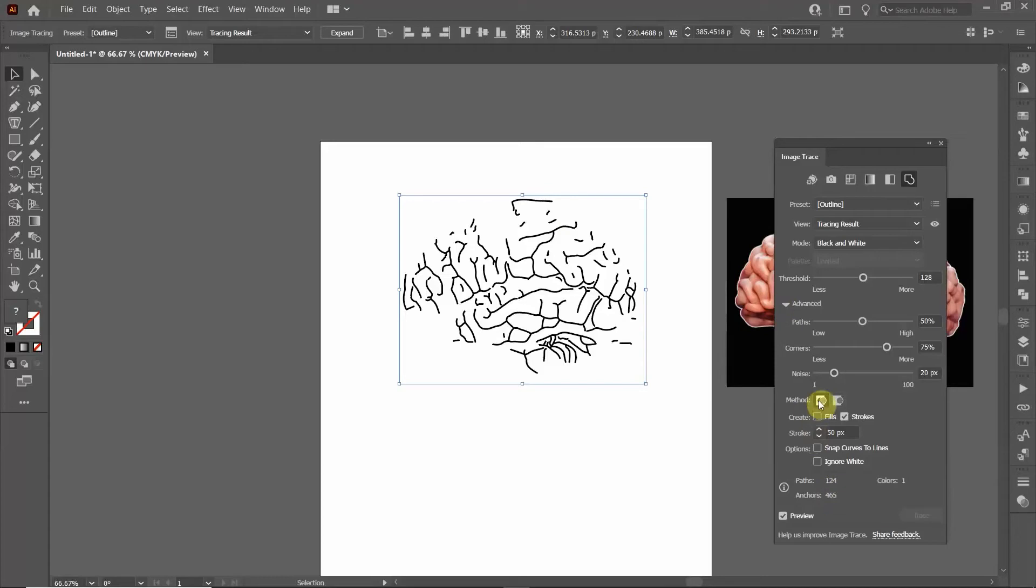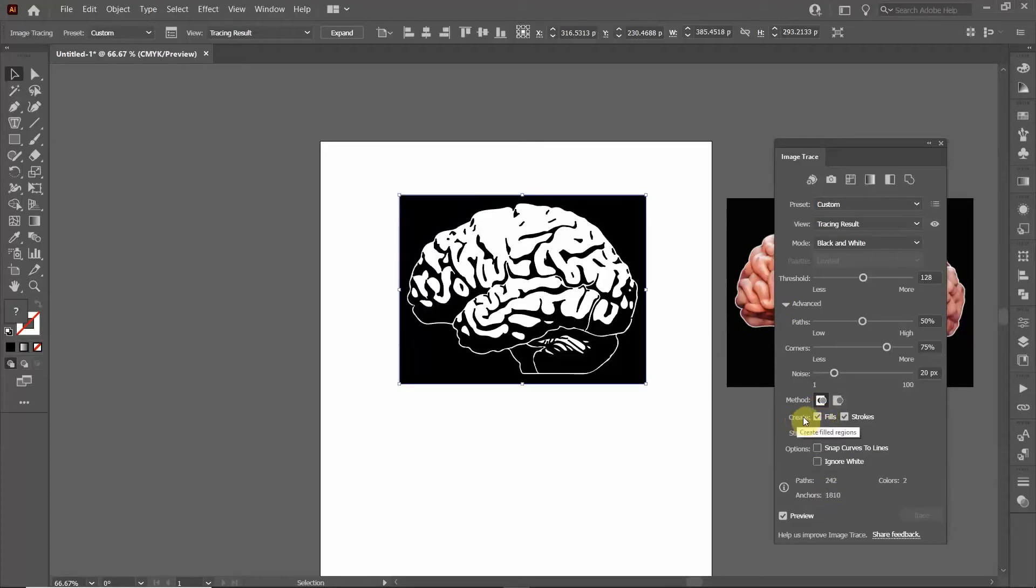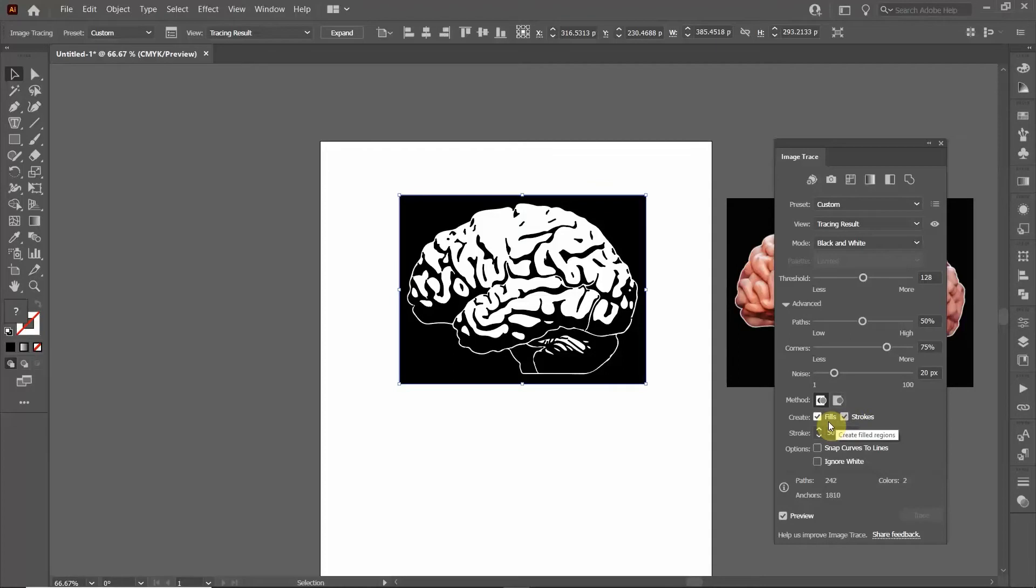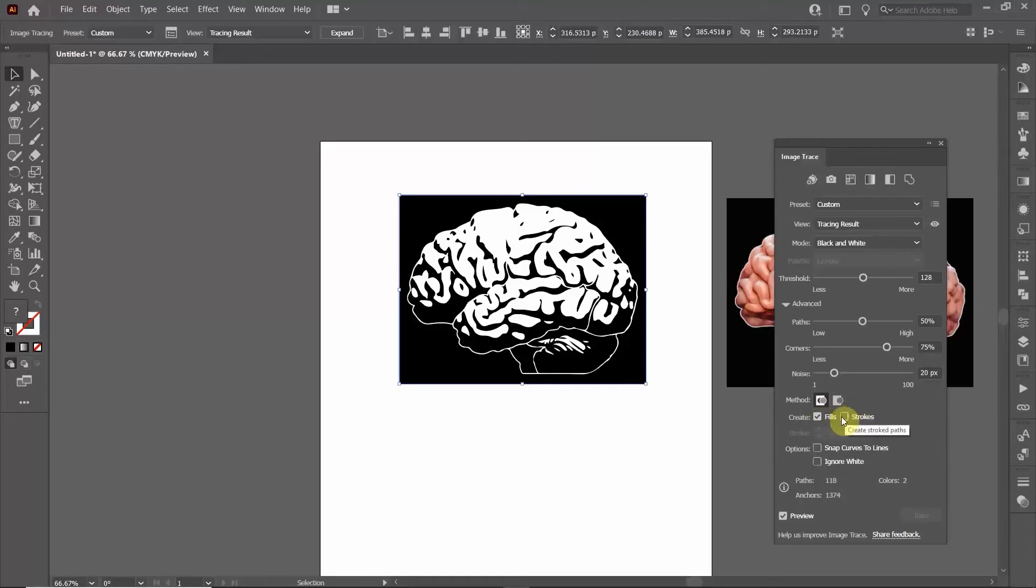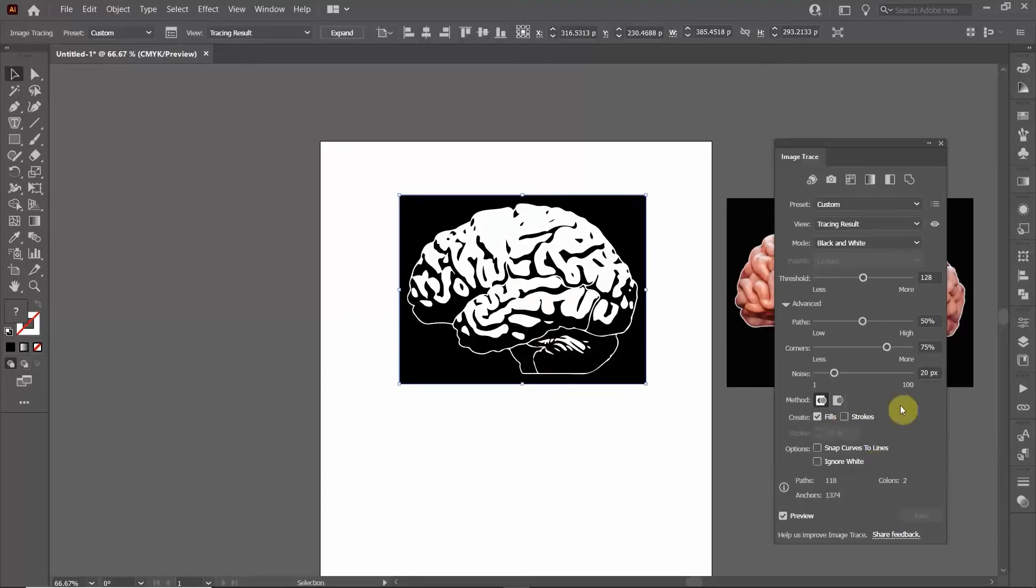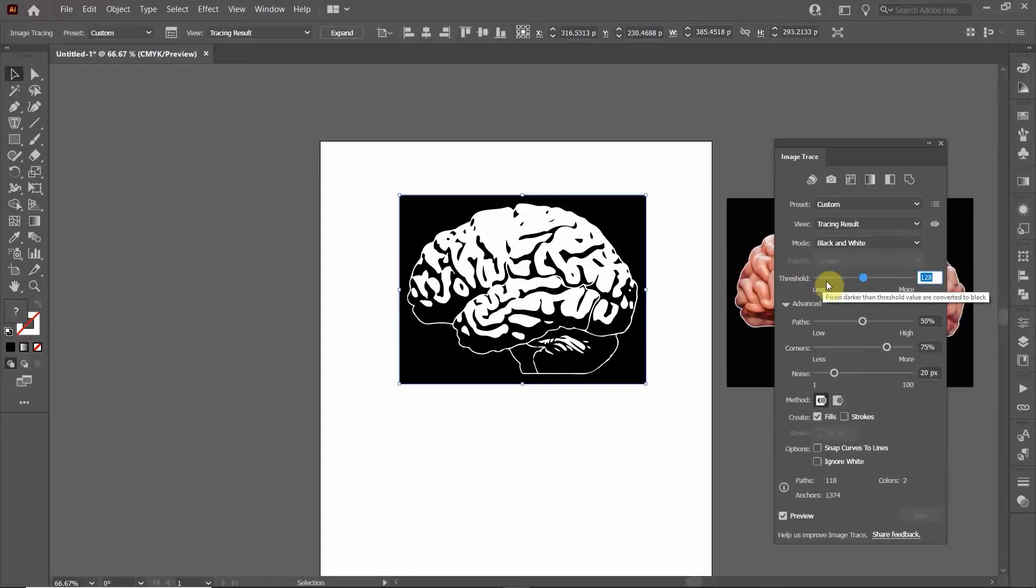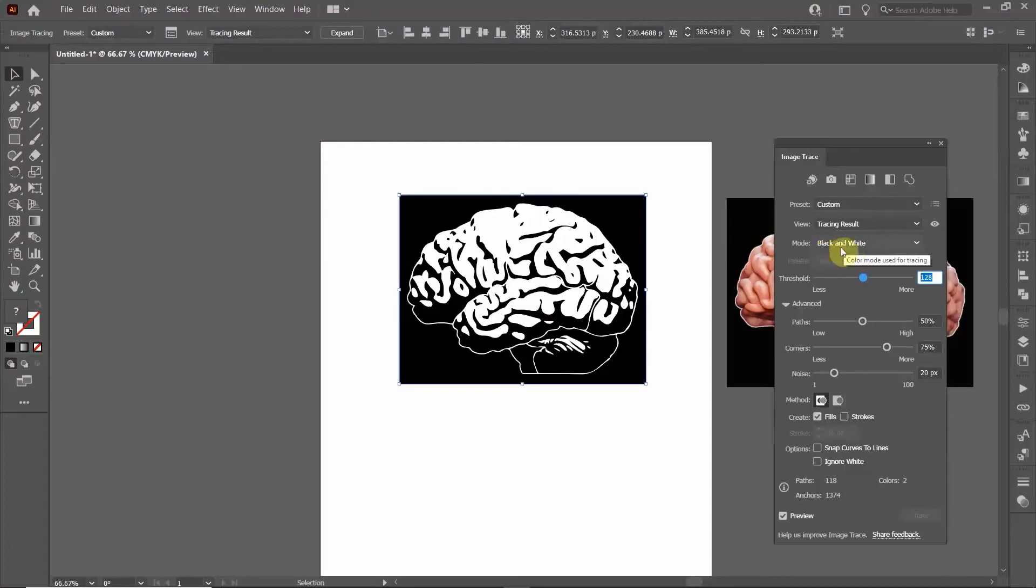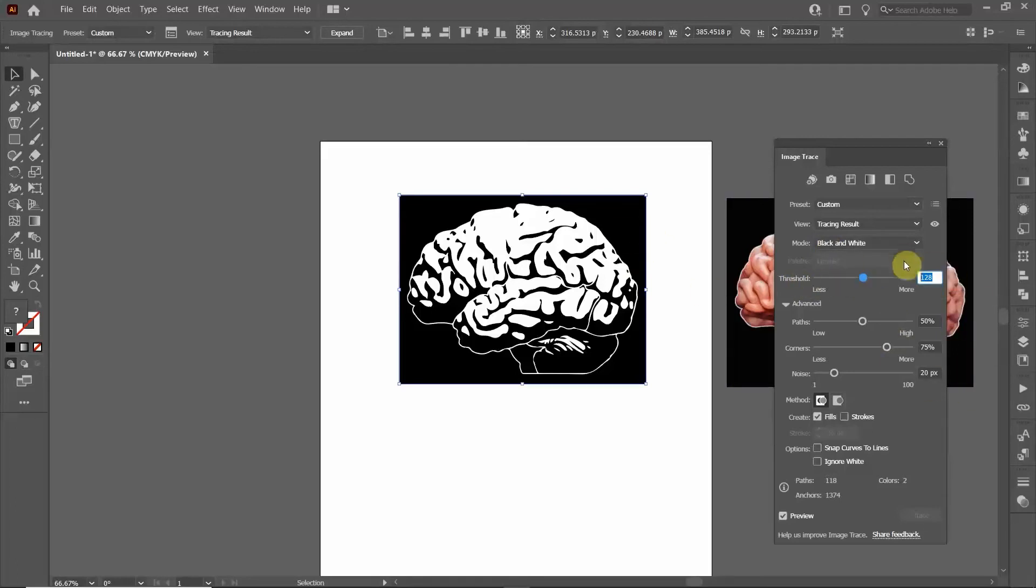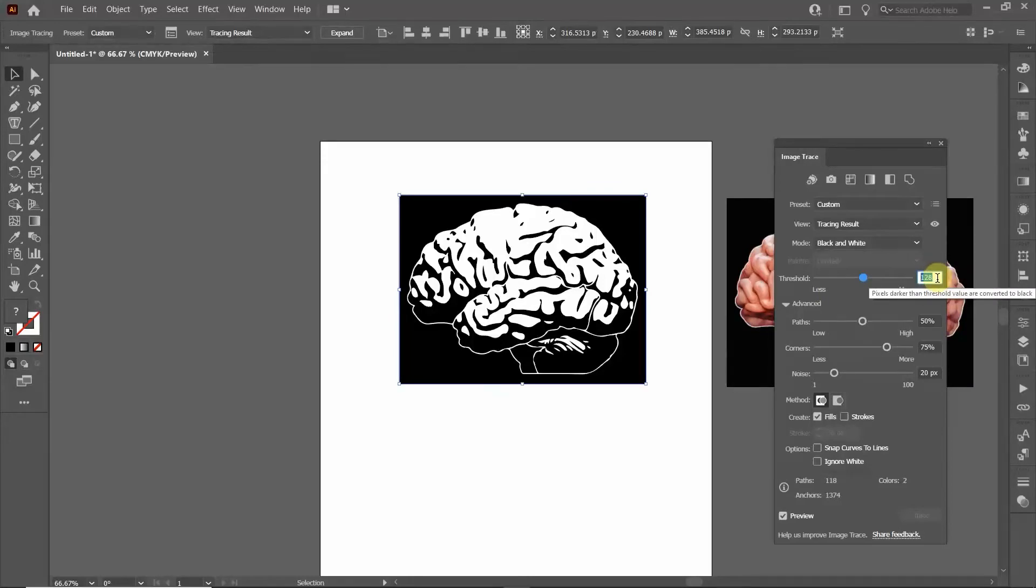It looks pretty bad here but we're going to change several settings. Click this little arrow here to bring down the advanced options. We're going to click Fills. This defines what you're going to create - if you click on Strokes, it's only going to create strokes. We're going to check Fills and uncheck Stroke. This sets the threshold of everything it considers - because this is black and white, it's only going to do either a black object or white object.